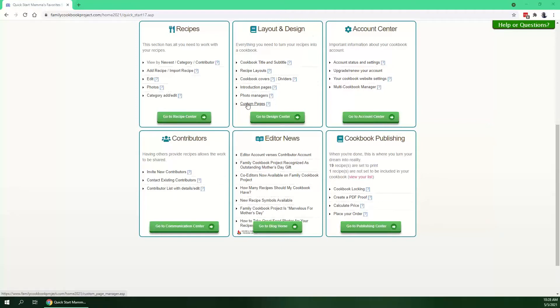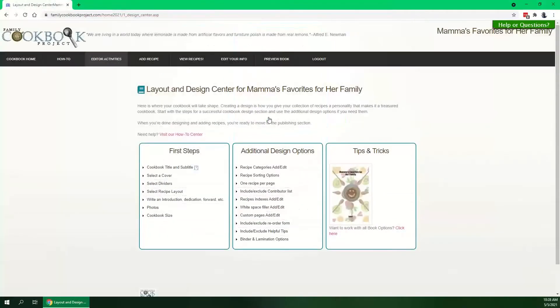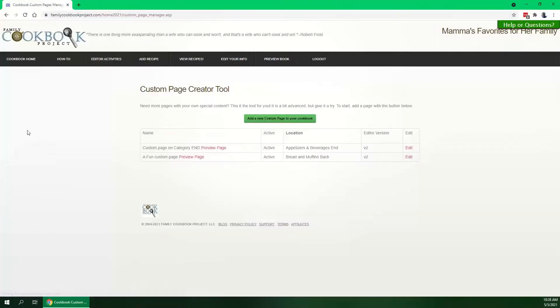Or you can go to the Design Center and then you'll also have Custom Pages listed there. Go ahead and click on that shortcut and that'll take you to the Custom Page Creator tool.